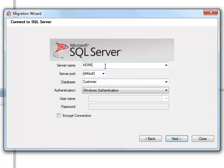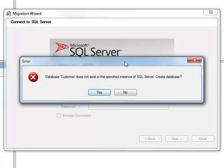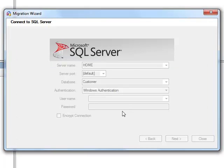If this was a SQL Server Express version, the server would be dot slash SQLExpress, and it would probably fill that in for you. So the database is called Customer, so when I click Next, it says database customer does not exist in SQL Server, do you want to create it? And the answer is yes, we want to create that one.